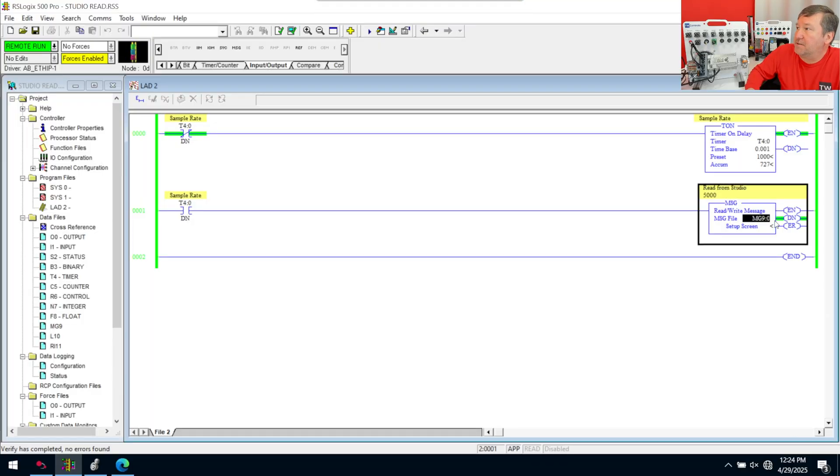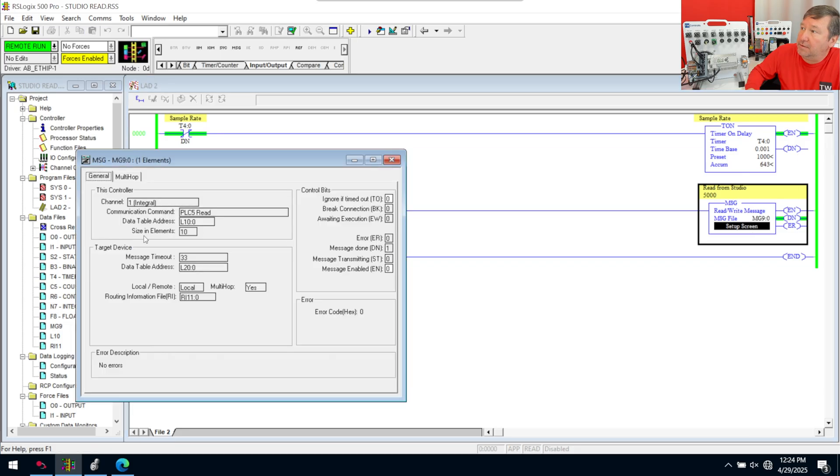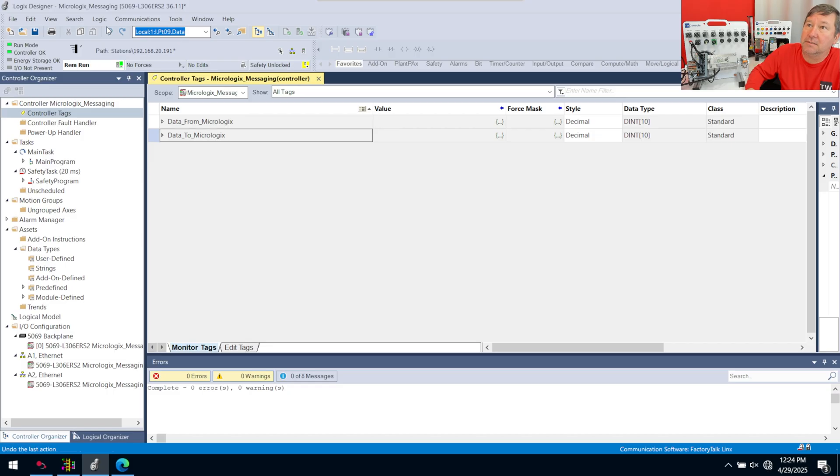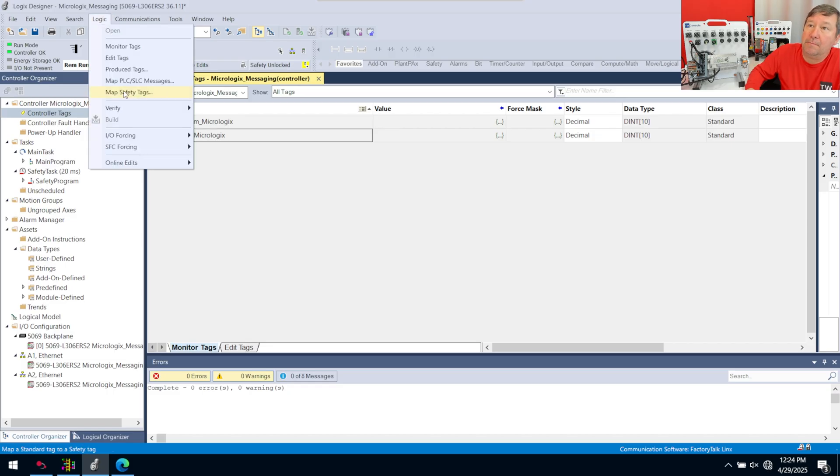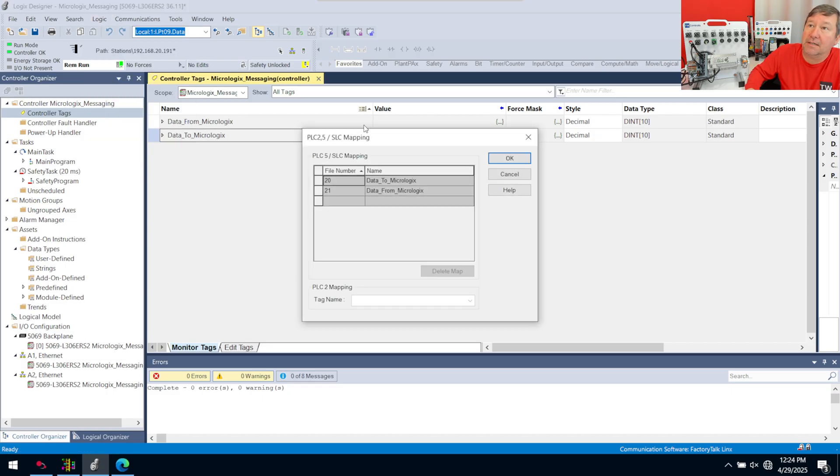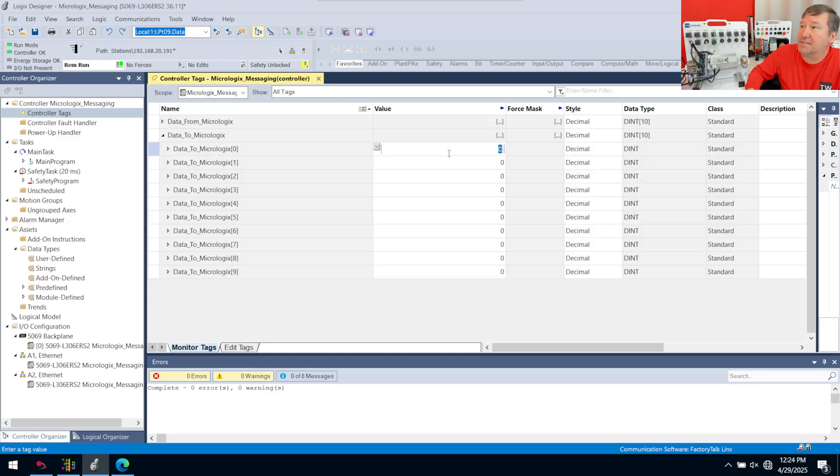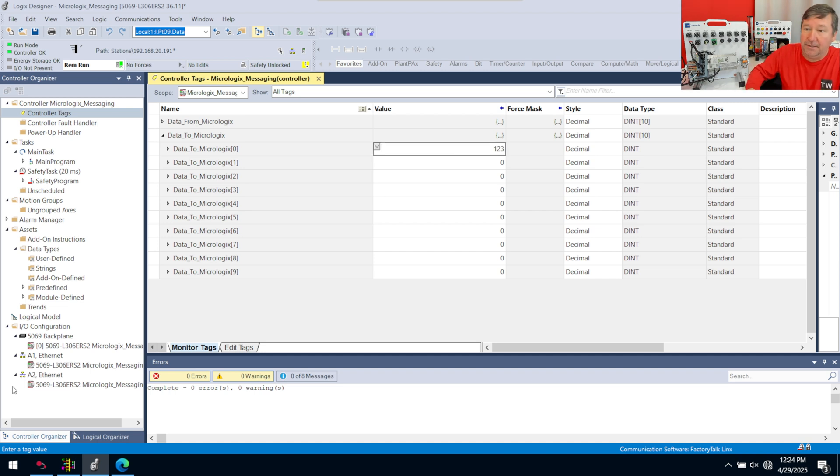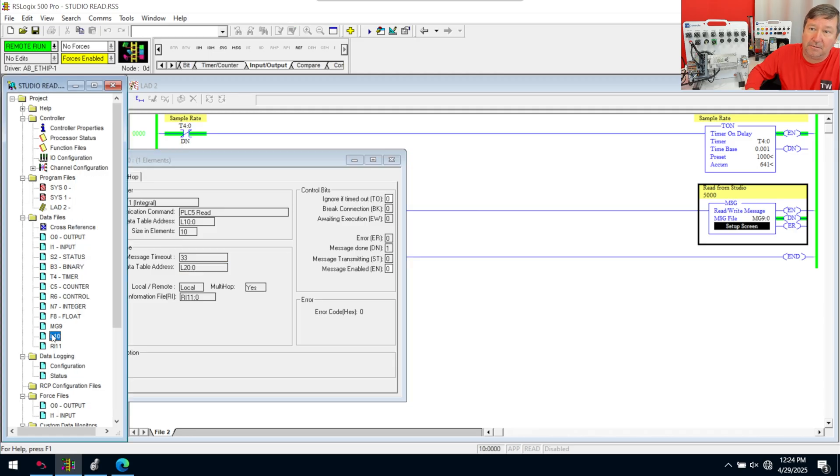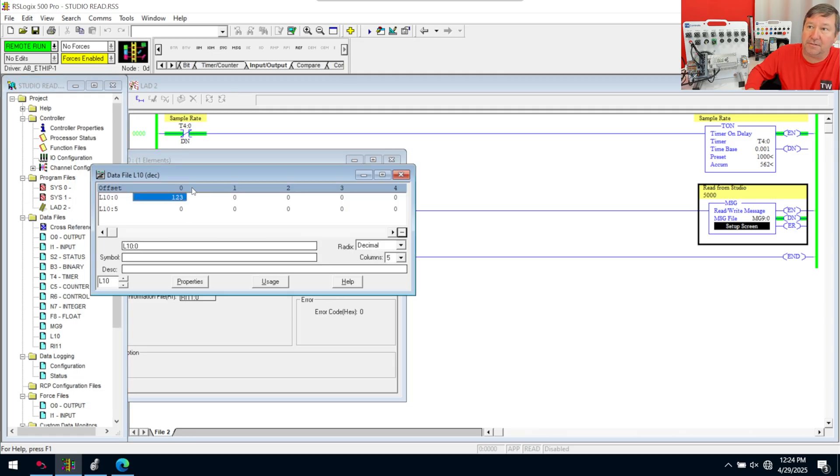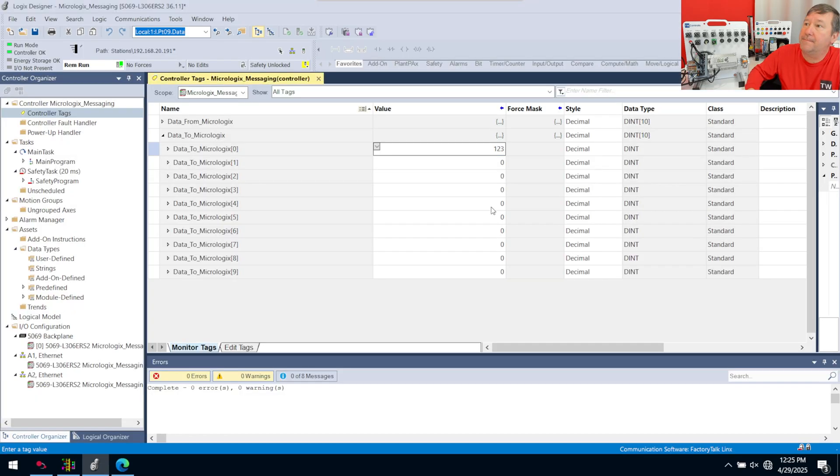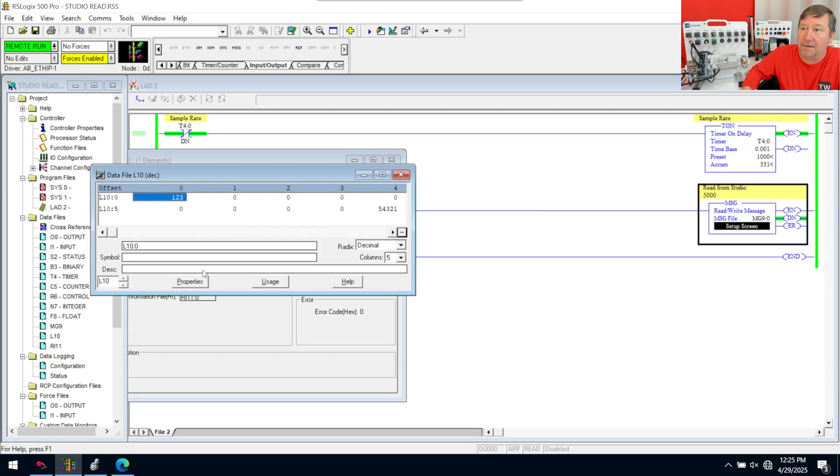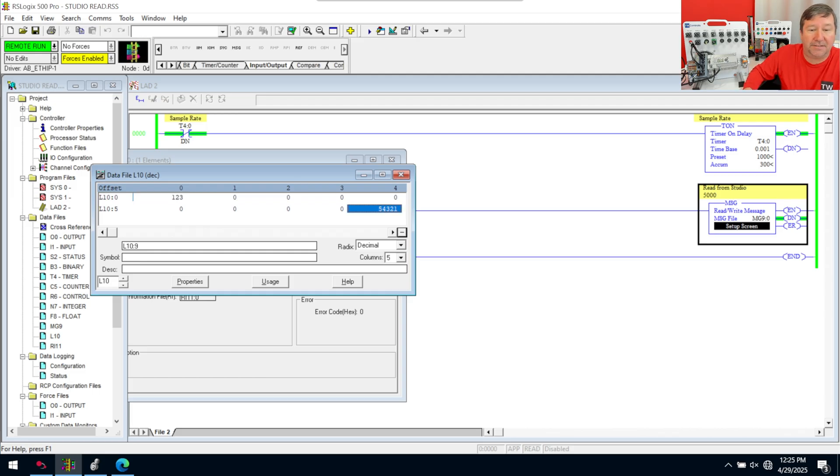Both programs are downloaded. And at least it appears that we're reading data. So, this is reading from L20. And over here in Studio 5000, we mapped L20 to data to MicroLogix. So, now we should be able to open up data to MicroLogix. And I'm just going to put 1, 2, 3 in that one. And we go over here. And it should be putting that in L10:0. So, open up L10:0. And there's your 1, 2, 3. And we go up here and we put in 5, 4, 3, 2, 1 in number 9. And then we go over here and we have 5, 4, 3, 2, 1 in number 9. So, that takes care of our read message.